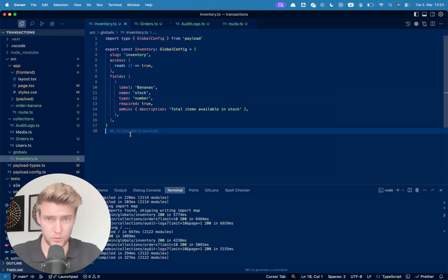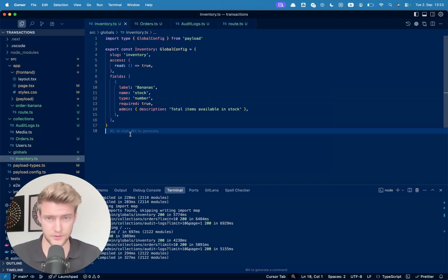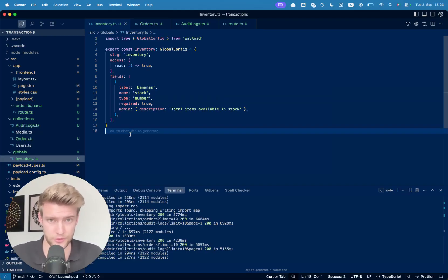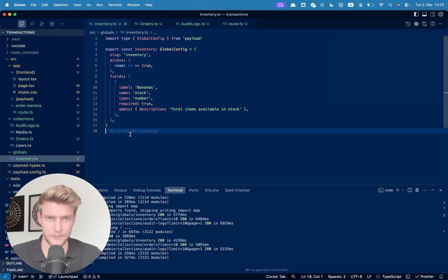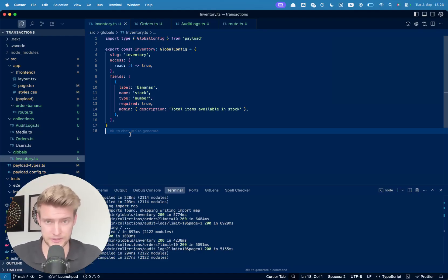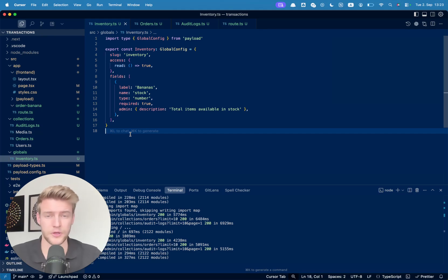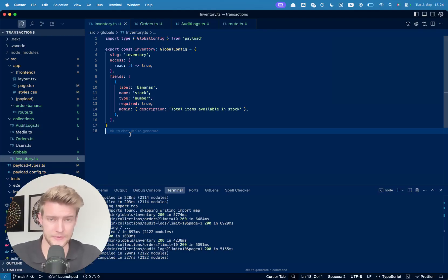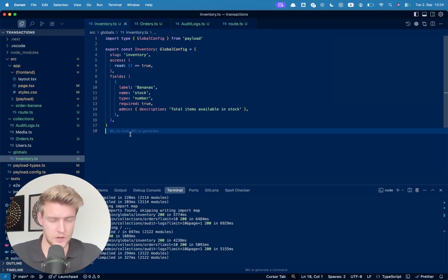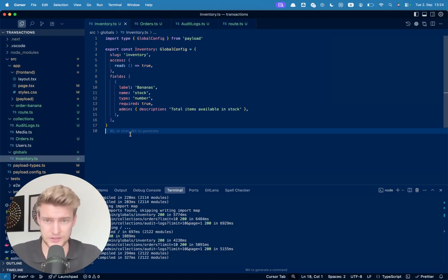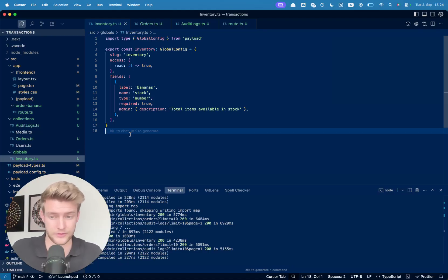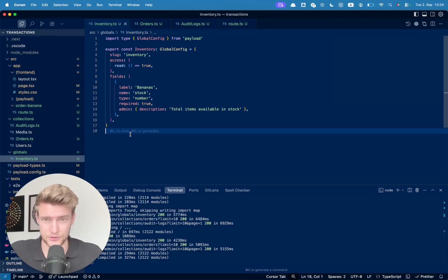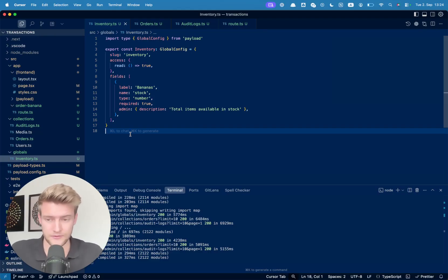Now before we can actually make use of transactions in Payload, there is one prerequisite that's very important and that is the correct database. Postgres supports transactions right off the box, but with MongoDB you need to make sure that you have a replica set enabled. If you use AtlasDB then that's done automatically, but if you use your local DB, that does not have a replica set by default. So don't wonder if you're trying to use transactions with your local MongoDB instance, it will fail.